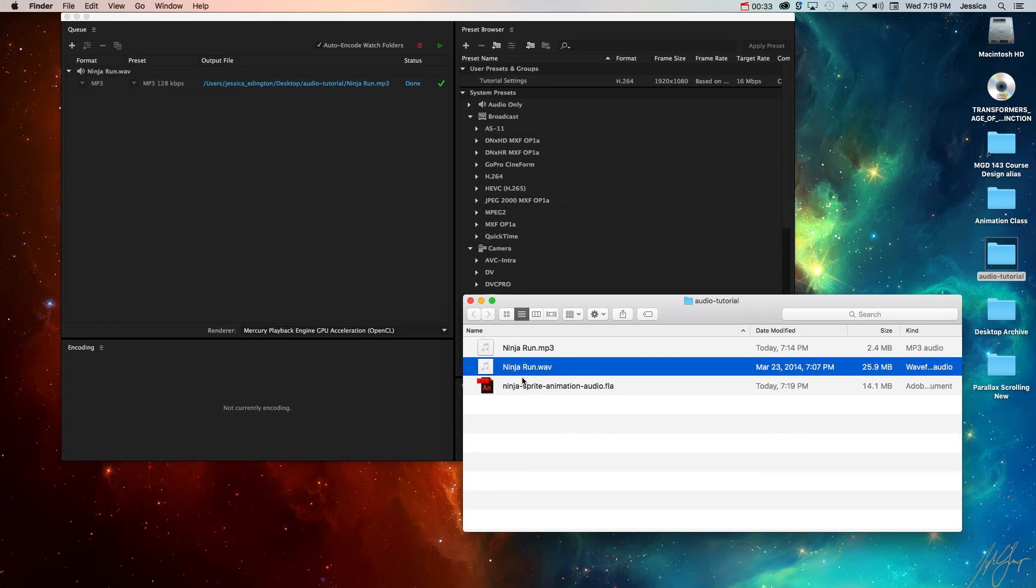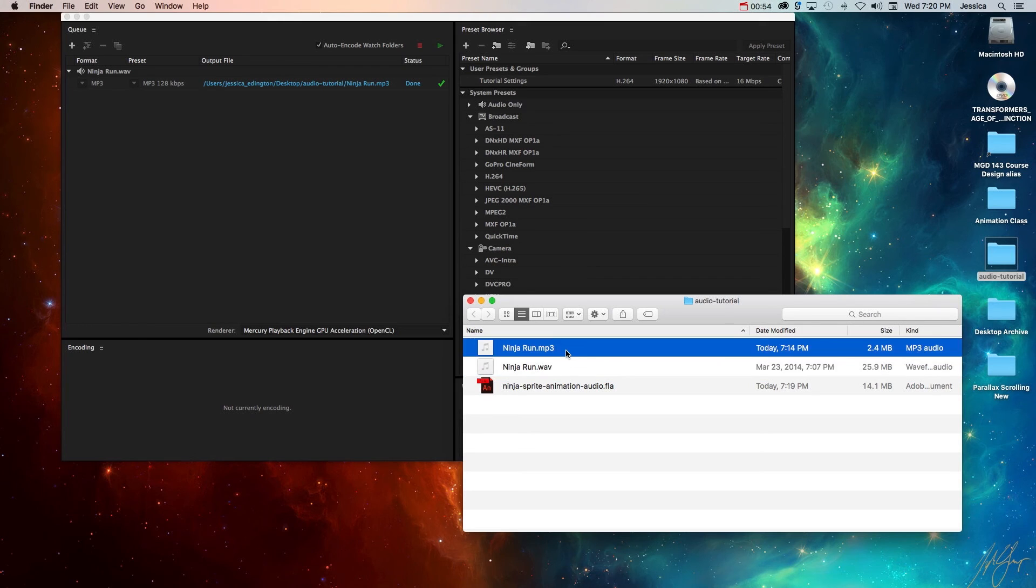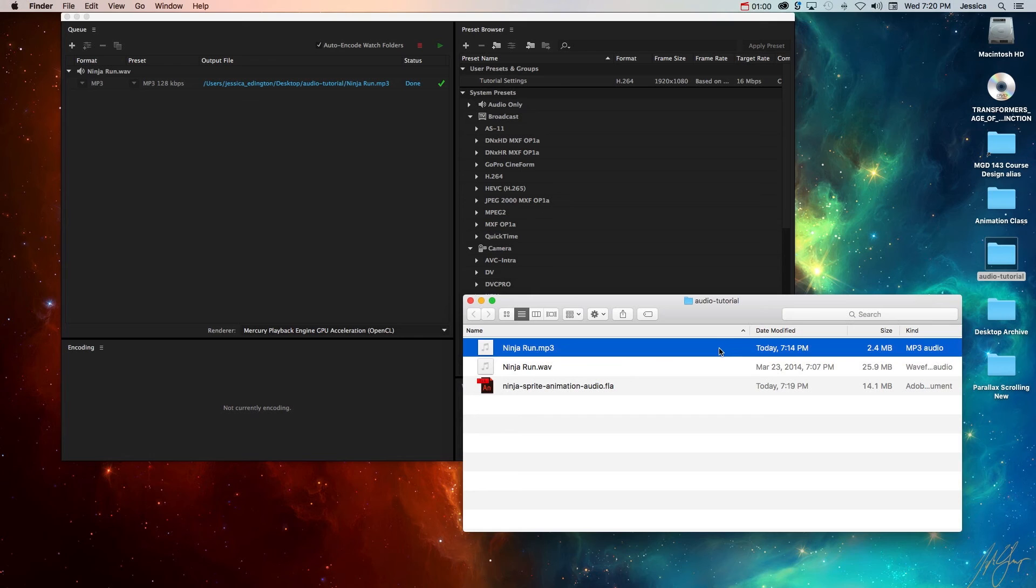For instance, in my animation I want to add this ninja run dot WAV file to my project. Unfortunately it's almost 26 megabytes in size. That's really big and the quality difference, while it is better quality, is not so much of a difference that it really outweighs the cost of having a smaller file size. If we compare the MP3 file that's been converted you'll see that it is only 2.4 megabytes, so while it is a loss in quality it's not really a noticeable loss of quality therefore that file size is going to be better for my project.